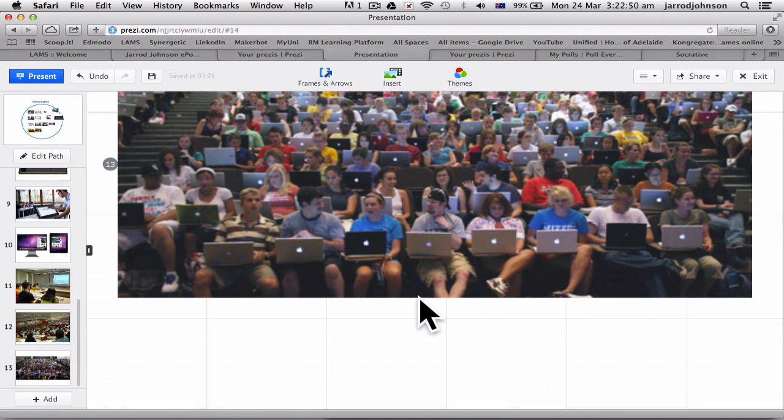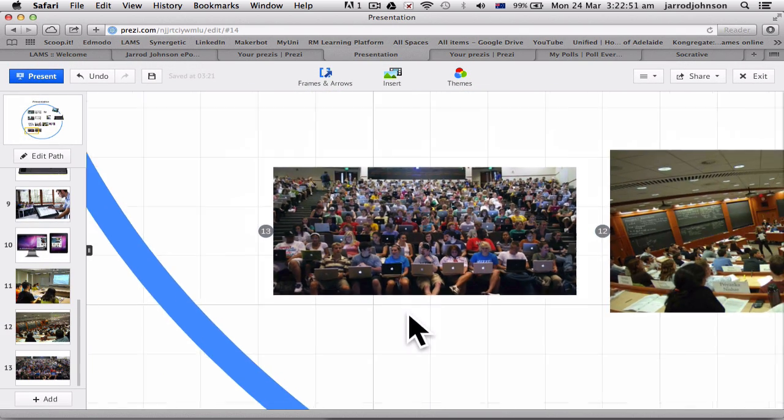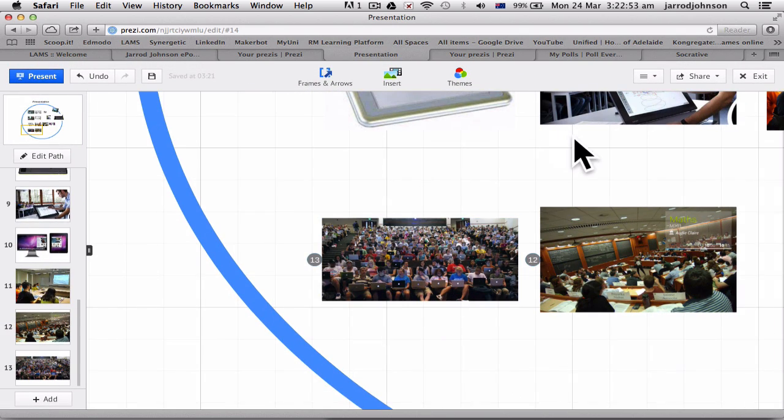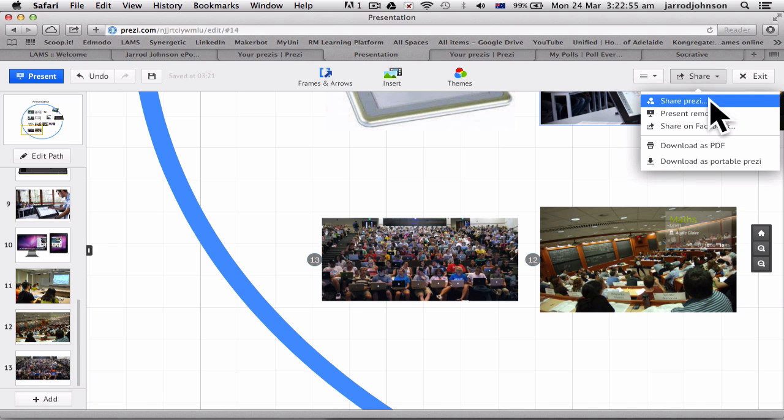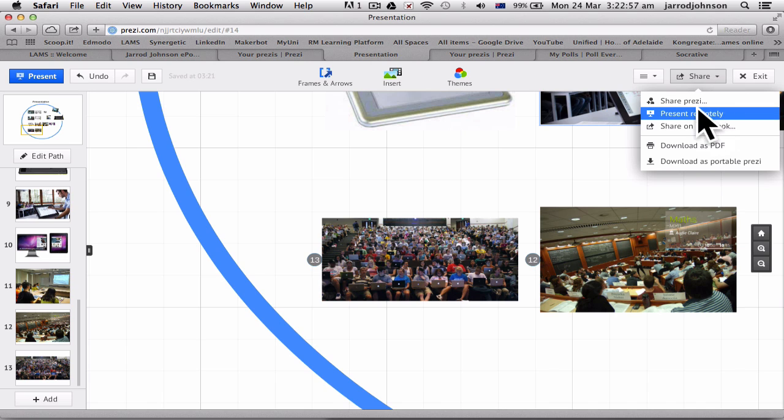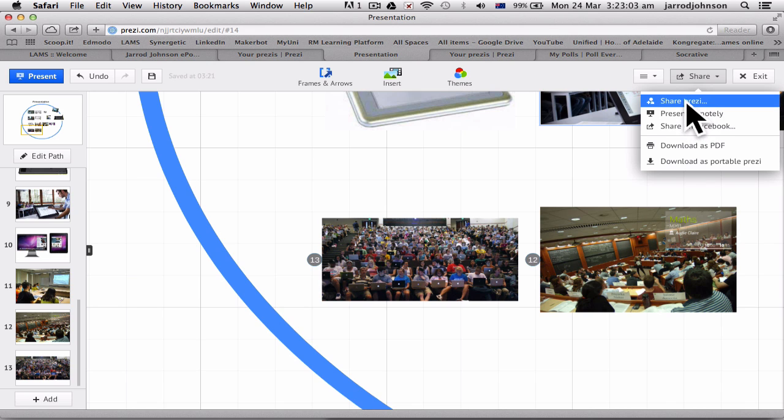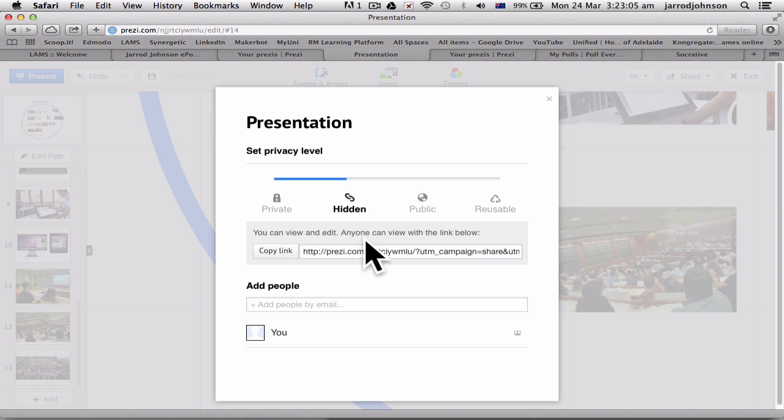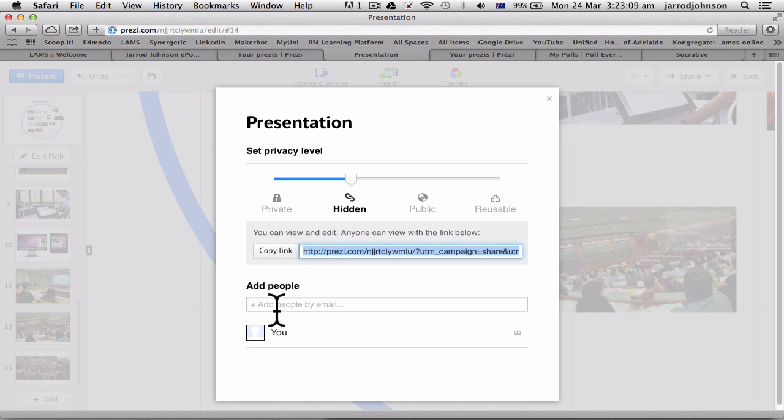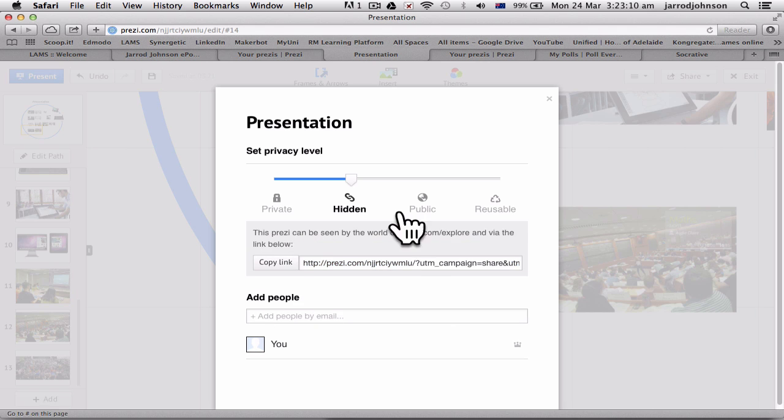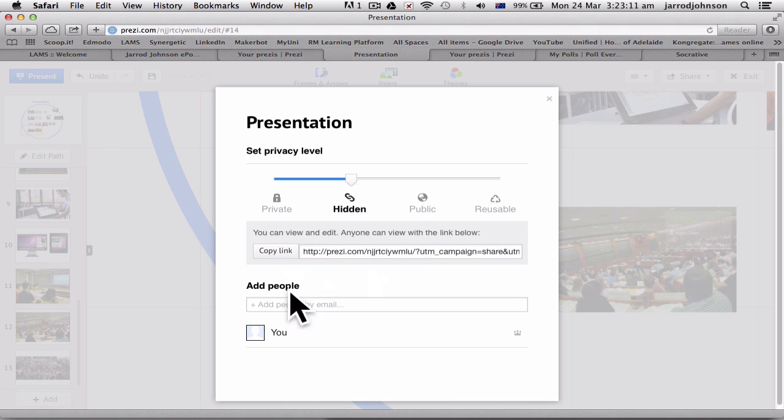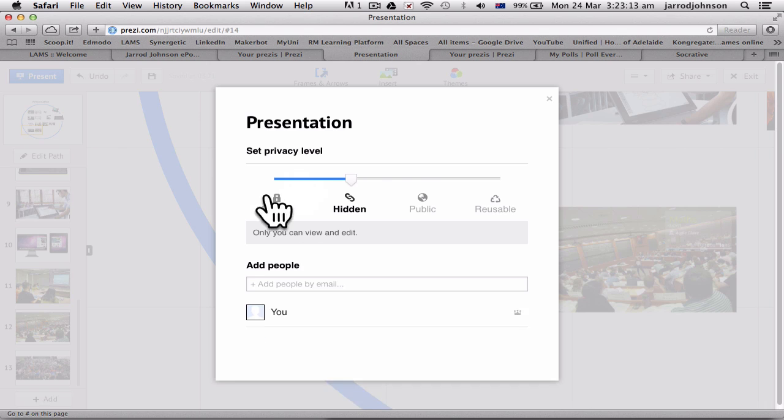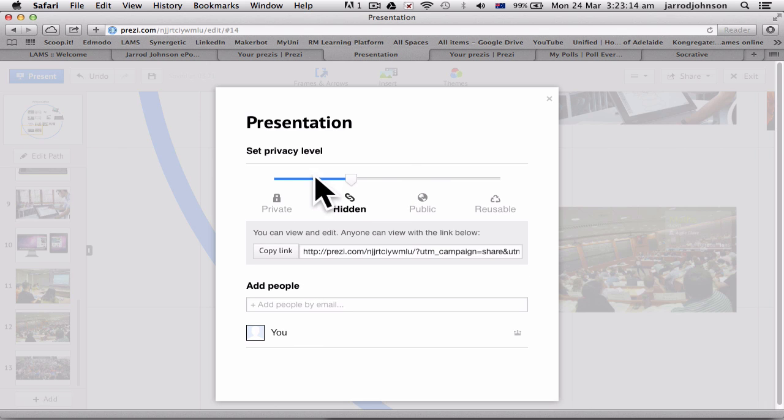So now that's my Prezi talk, and you can see how Prezi can be a really great talk. The other good thing about Prezi, if I go up here to share, I can share the Prezi or present remotely, which means whatever I'm presenting on the main screen, the students can log in as well. If I share this Prezi, you'll see here, I copy this link and email it to someone, or I can add them by email. Also, when you do that, you can allow them to have editing control as well.